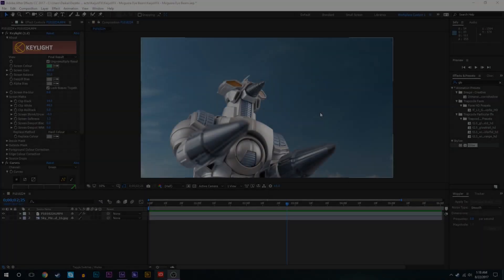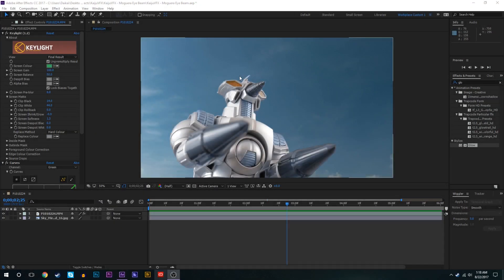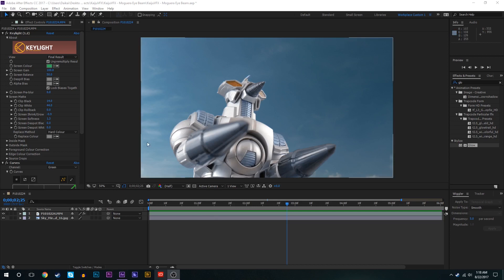All right, so for the sake of time to start this tutorial I have already got our footage and our background in here, already keyed out Moguera, color corrected it and did all that good stuff so we wouldn't have to waste time with that.